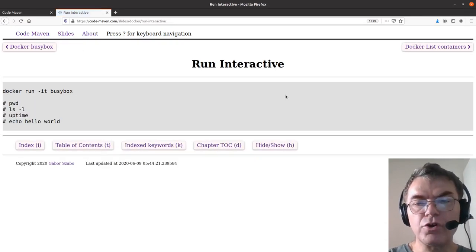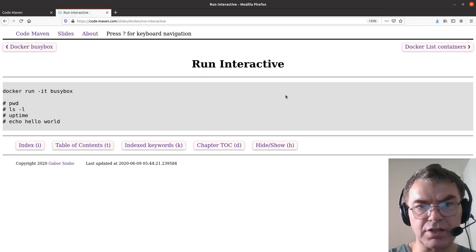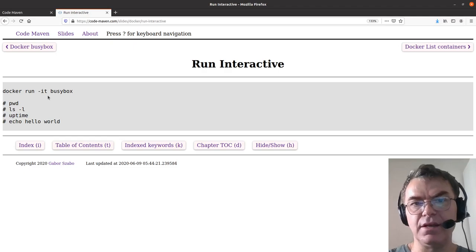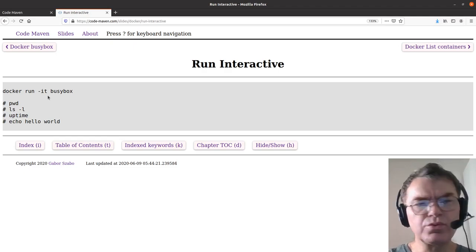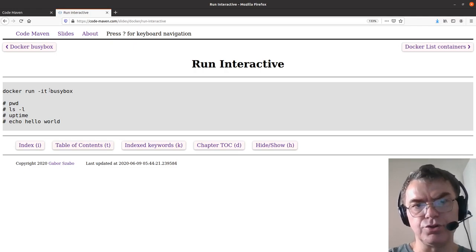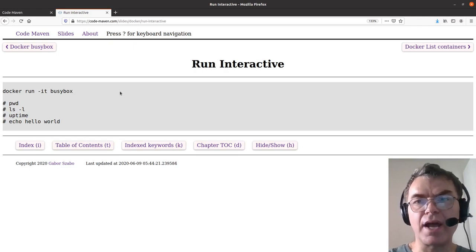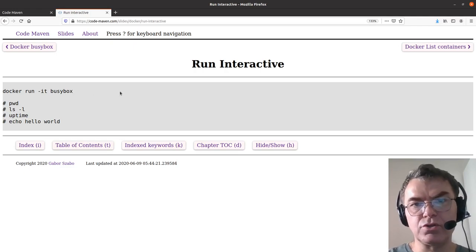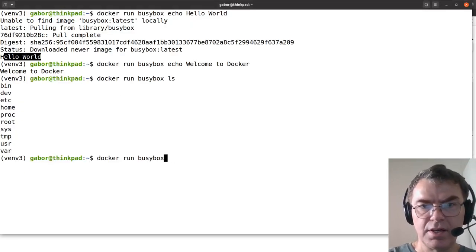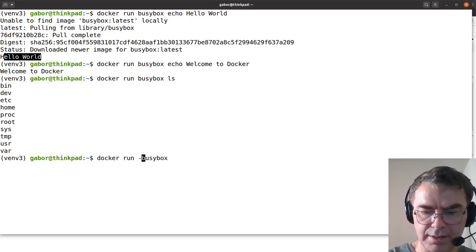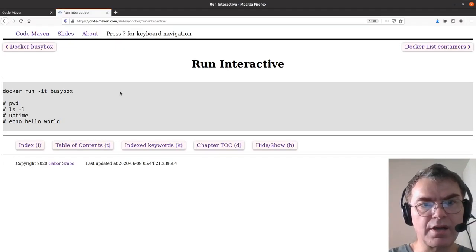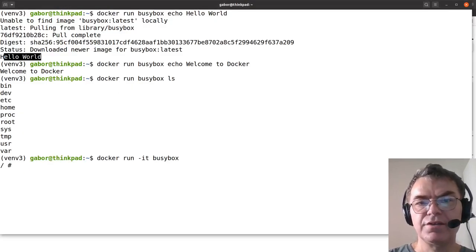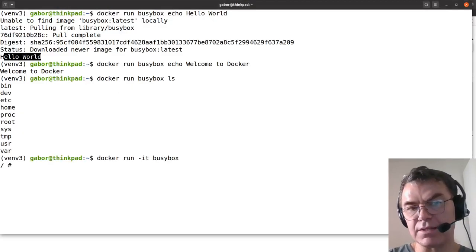Now of course, you might want to use this container interactively. So you can type in docker run minus it, which means to run it interactively. There's two things: one of them is interactive and the other one is to connect the terminal to your terminal. Then you tell it to run BusyBox. You don't tell it what to execute because you don't want it to automatically execute anything. You just want to get into the terminal. So I run it minus it.